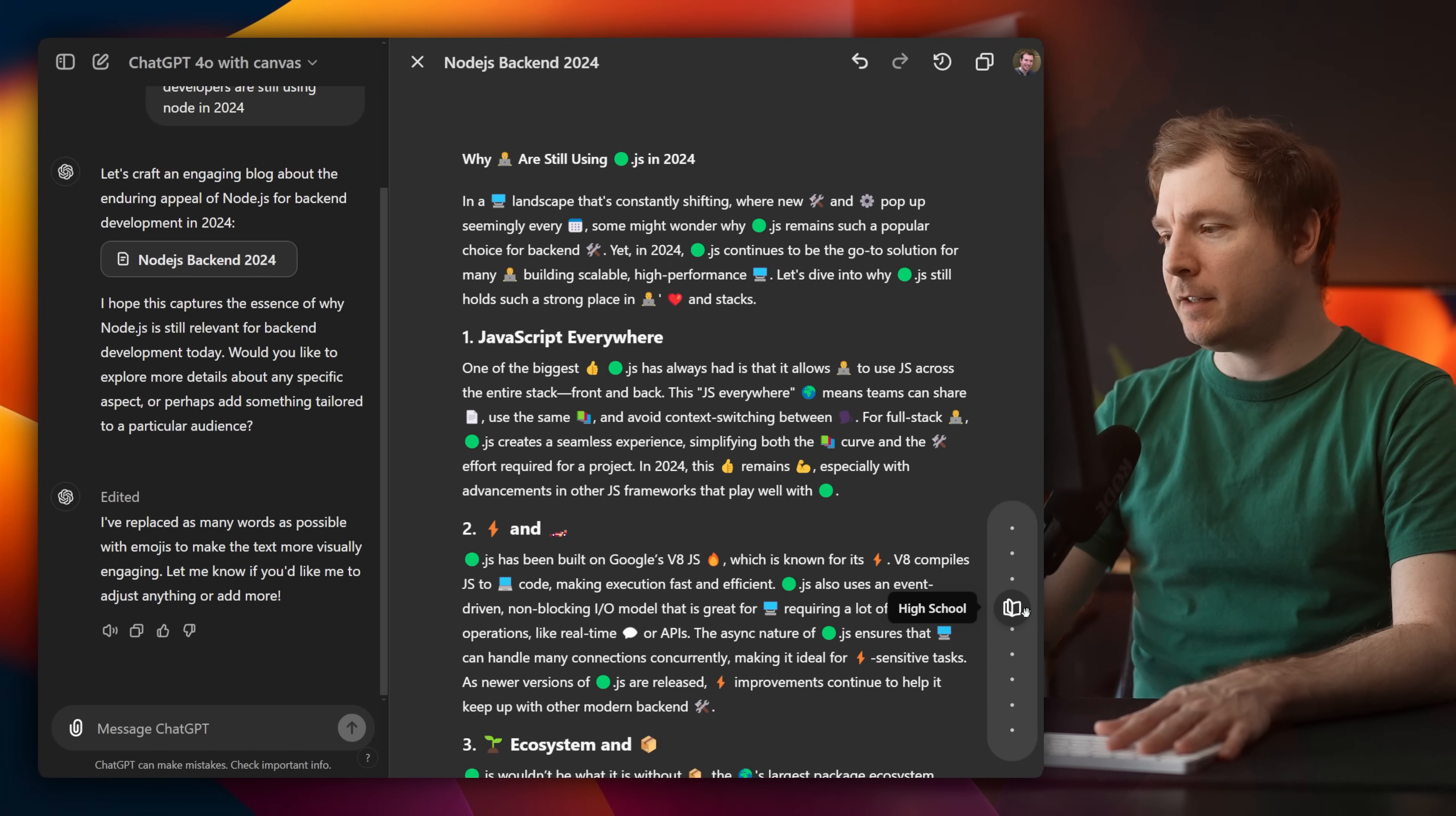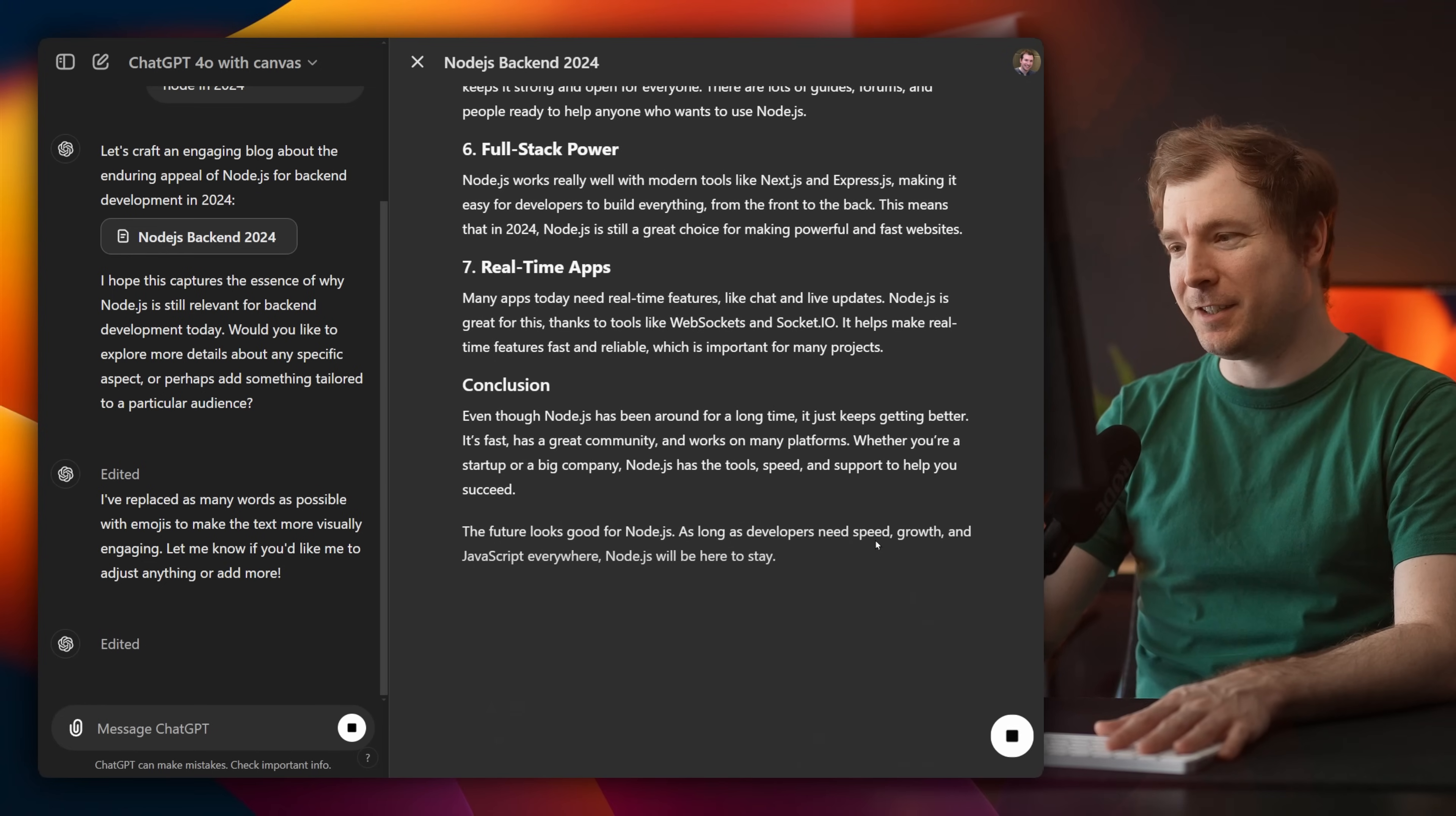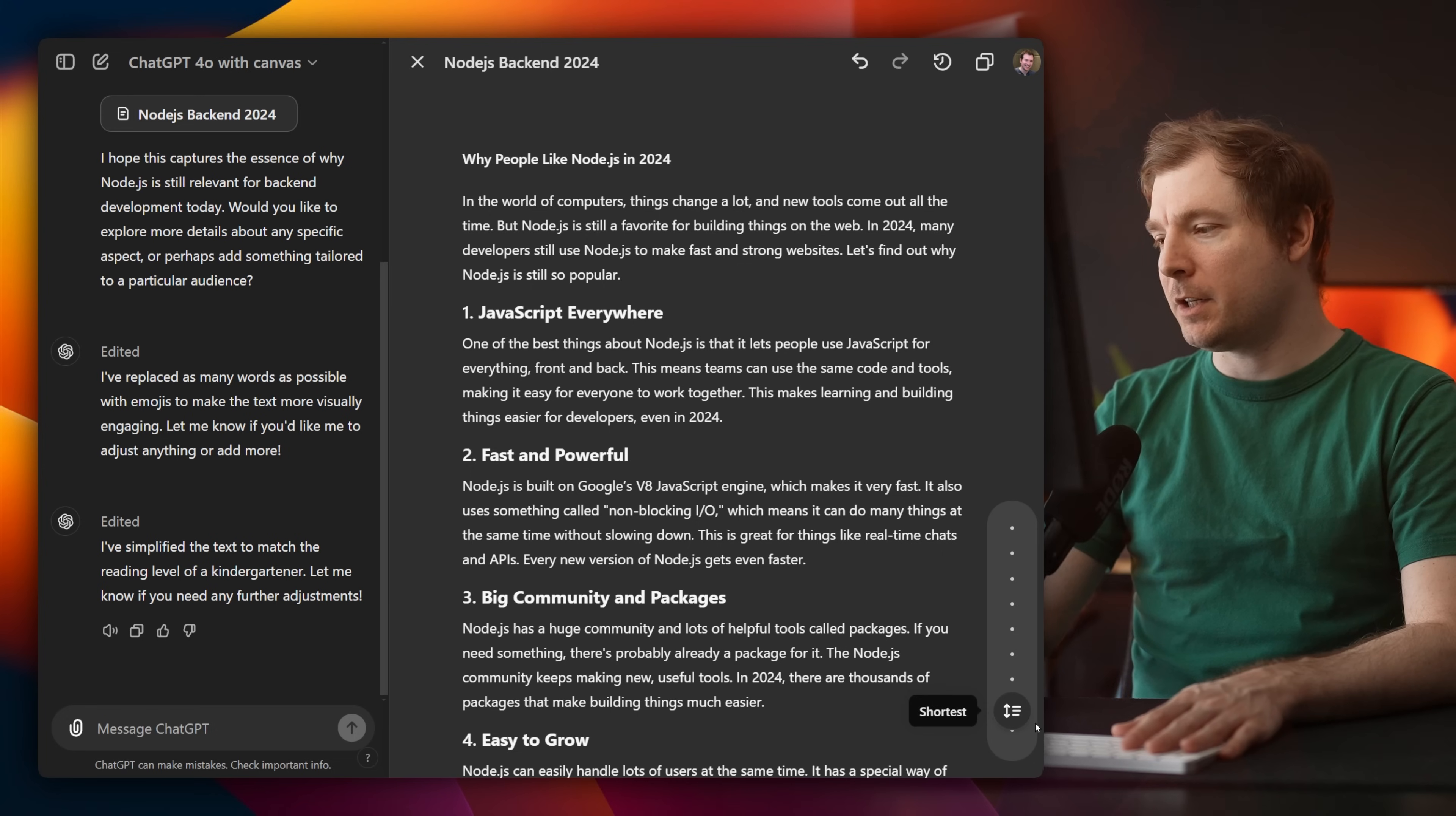I can also change the reading level. So right now, this is made for a high school student. You could do middle school, or kindergarten, or college and graduate. I'm going to do kinder level. It's removed the emojis, which I think is a good change. I can also adjust the length. So for example, this is a pretty long article. Not a lot of people might want to read that. So I'm going to make it much shorter.